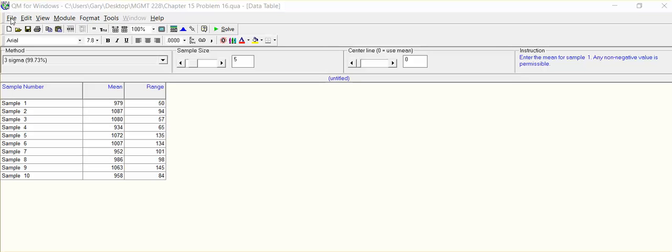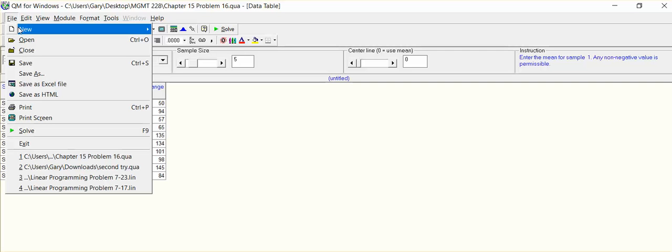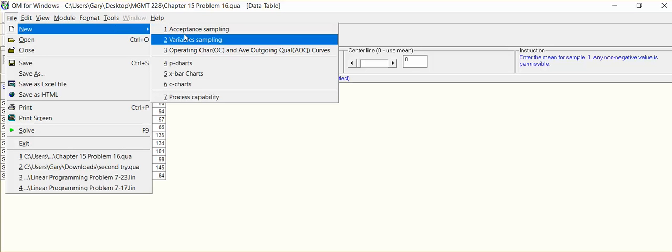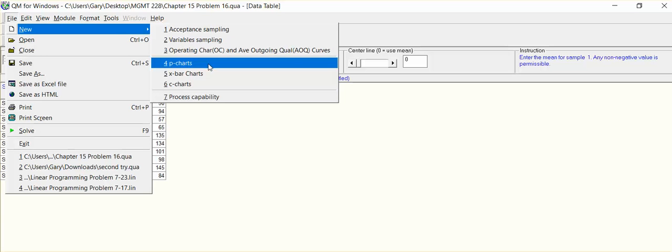Setting up this particular problem, the module would have been control charts, quality charts, file. We would have gone to new and we would have had an option of P charts, X bar charts, and C charts.